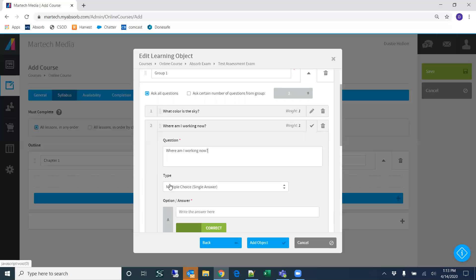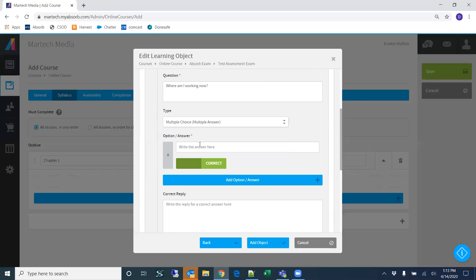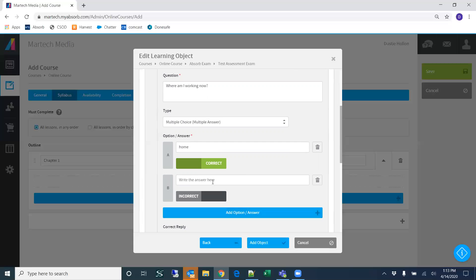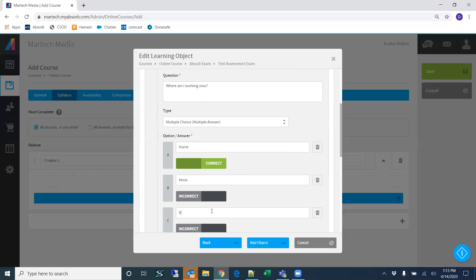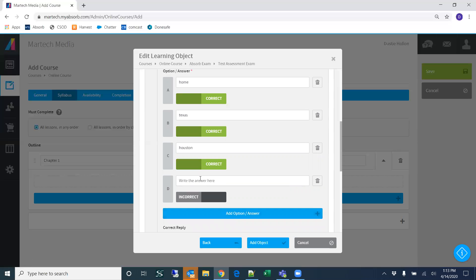I'll create another question: 'Where am I working now?' This one will have multiple answers. So we can say 'Home,' 'Texas,' and 'Houston' — all of these are going to be correct responses. We'll add another response that won't be correct.